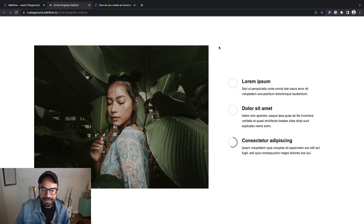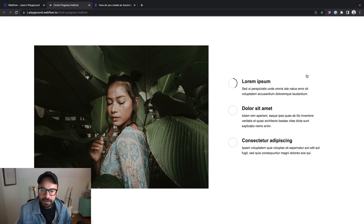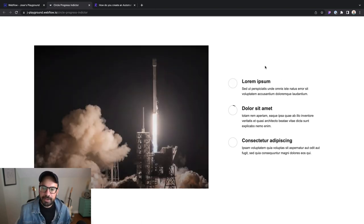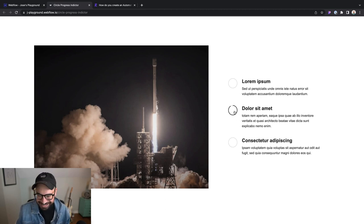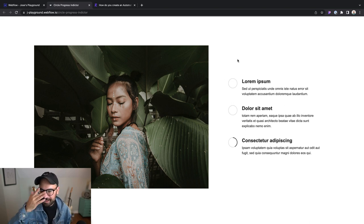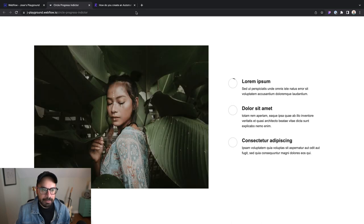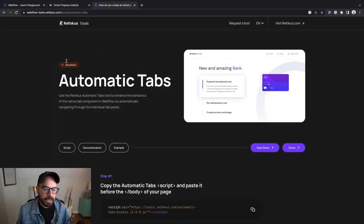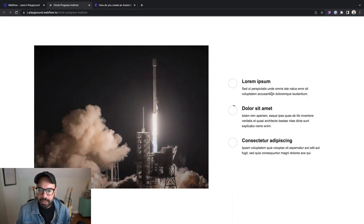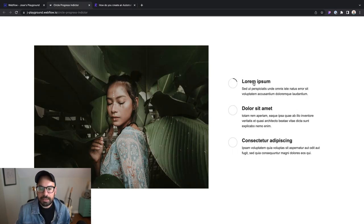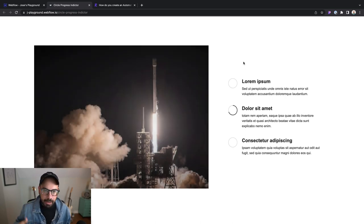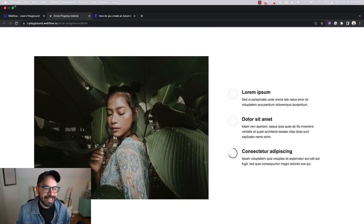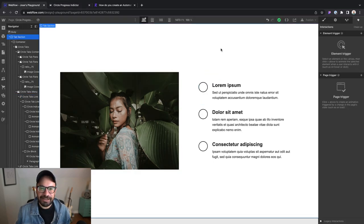We're looking at this auto tabs component. Doing this with a horizontal progress bar is fairly easy to figure out, but doing it with the circle progress indicator is a bit more complex. I'm using Refocus's automatic tabs booster for the auto playing tabs here. It works great—you click on this and the timers start all over again, and it works perfectly with the interactions in Webflow itself. Let's jump into Webflow and actually get started.